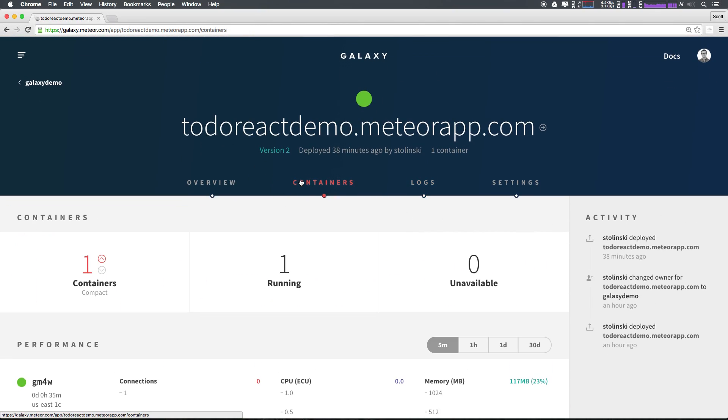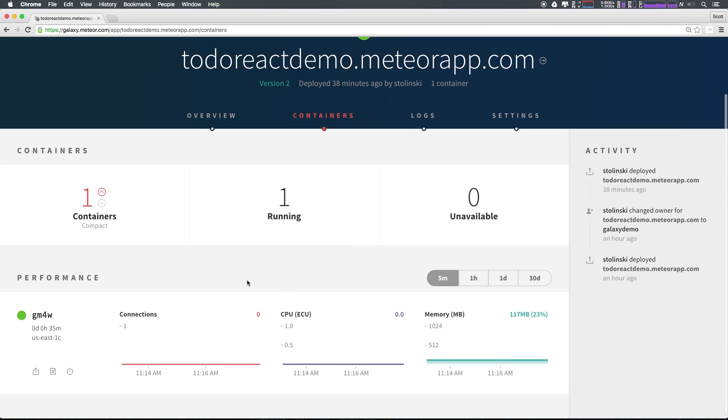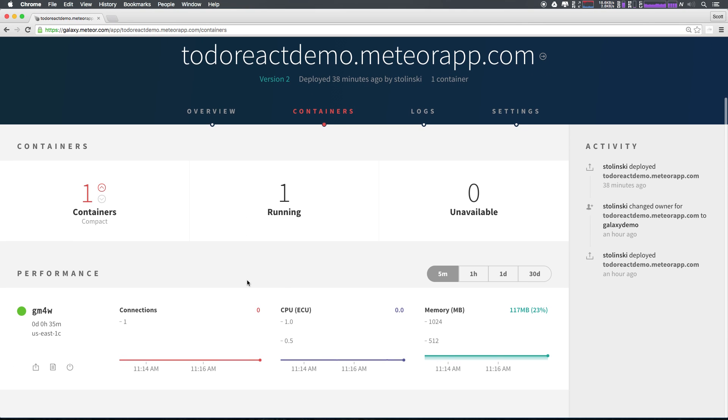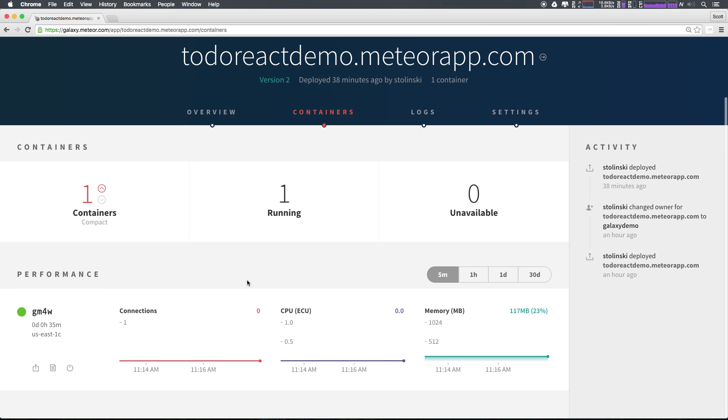Now, if we scroll back up, we can now select containers and as you can see, we now have direct access to our performance of our individual containers.